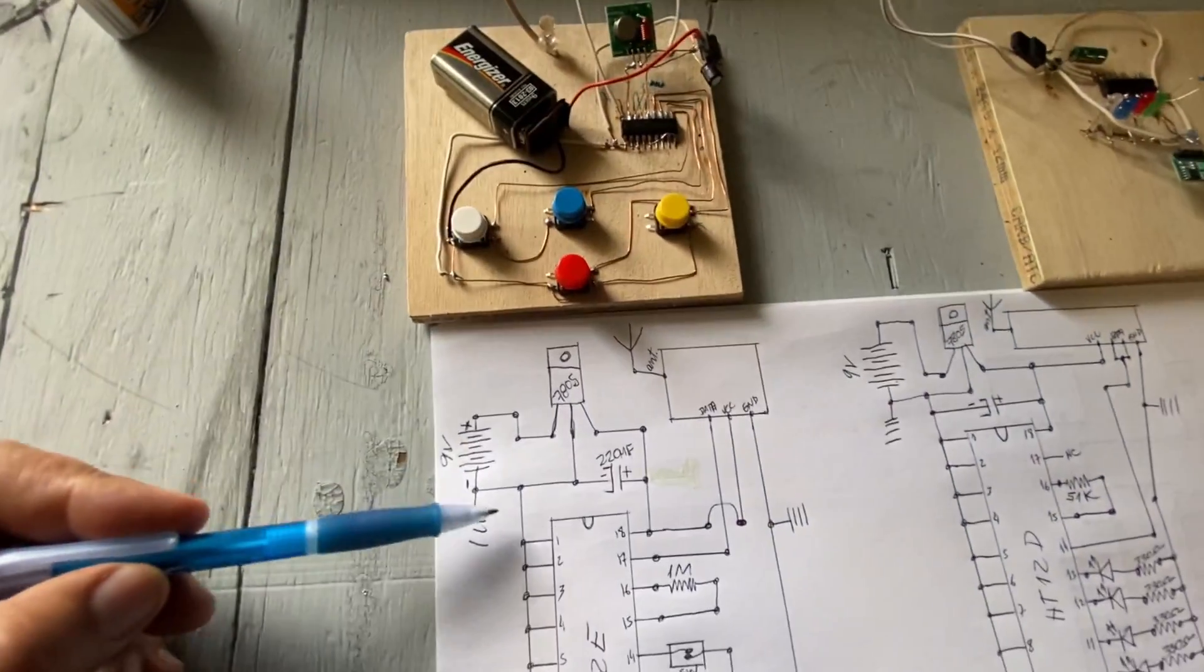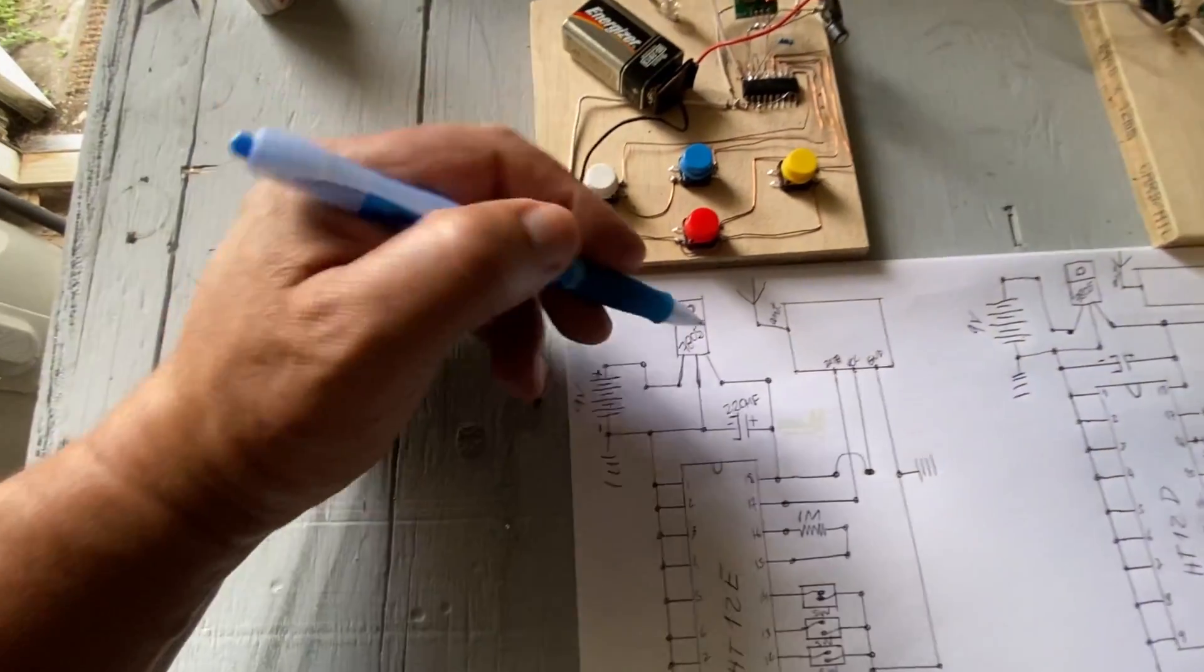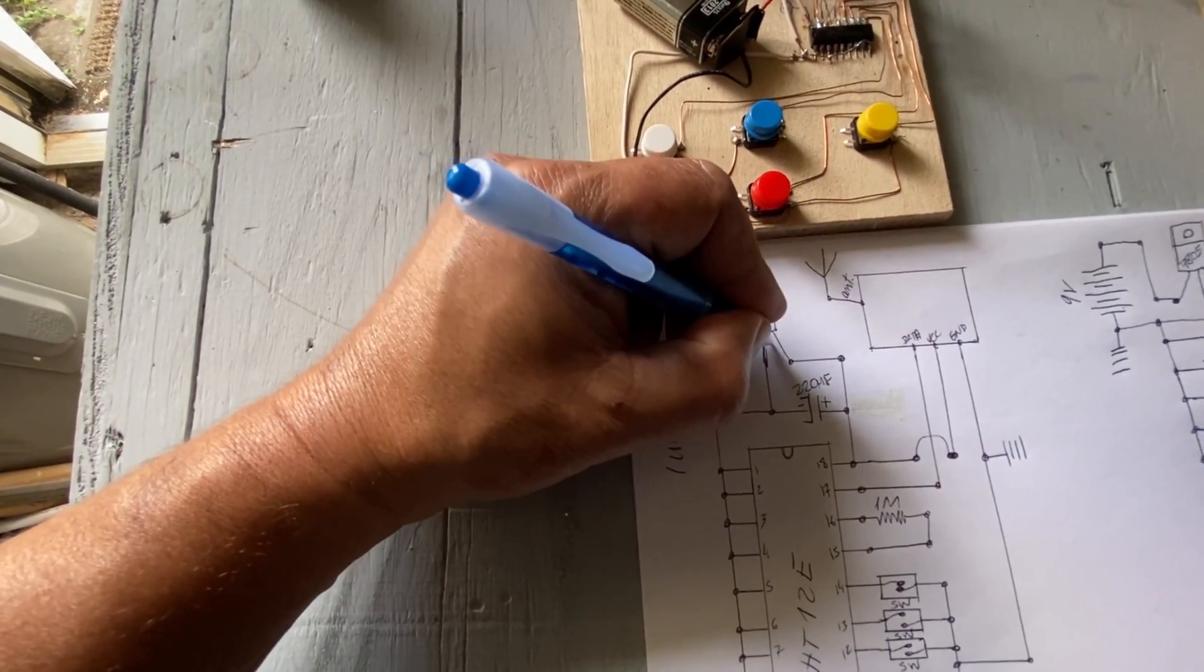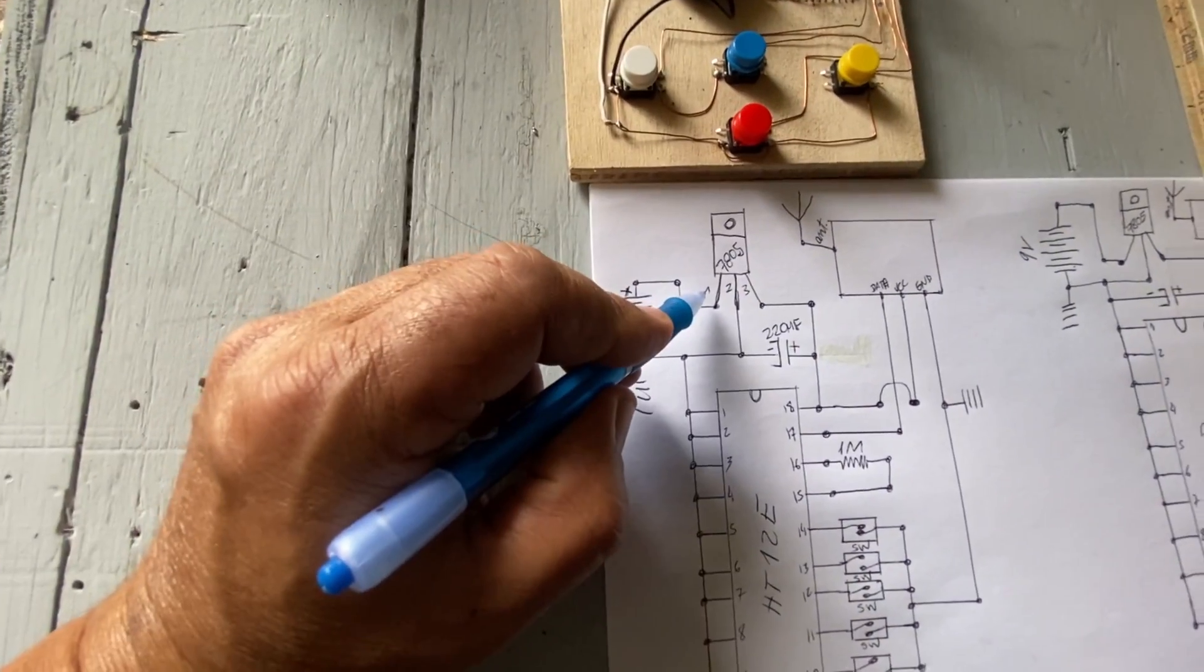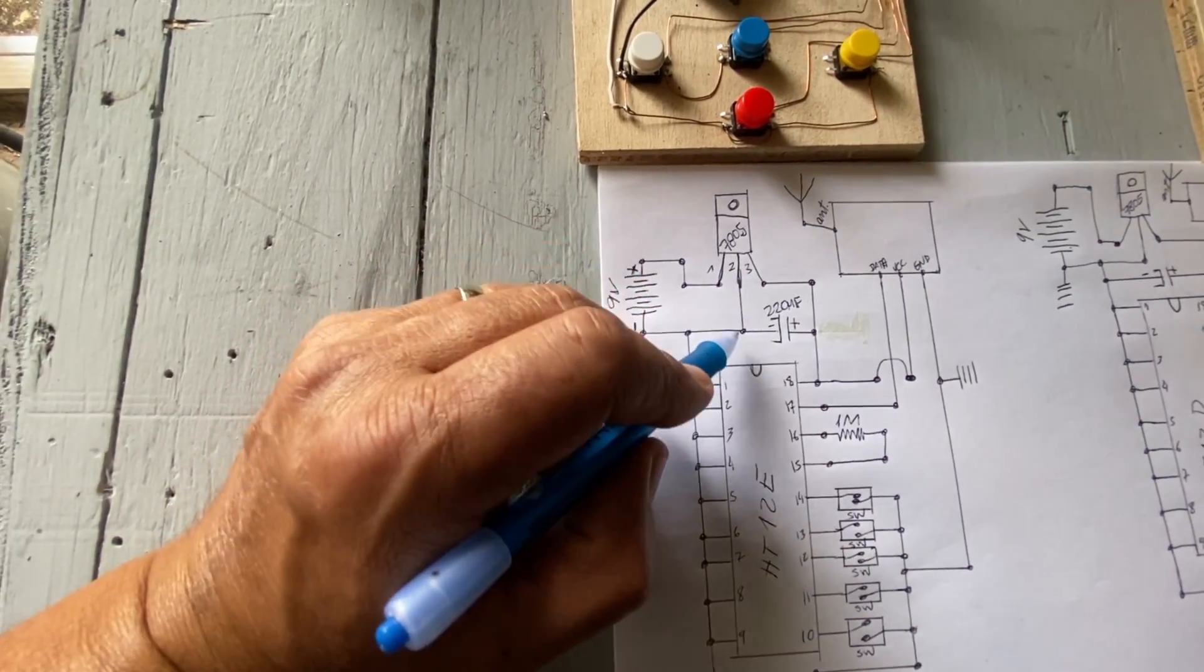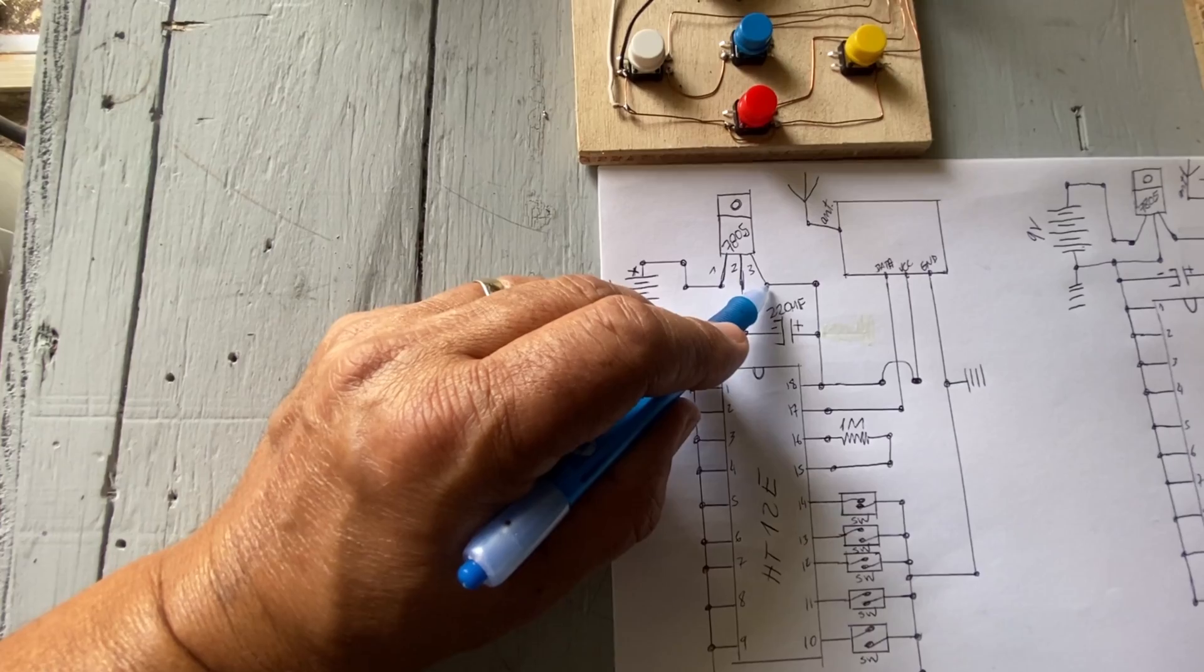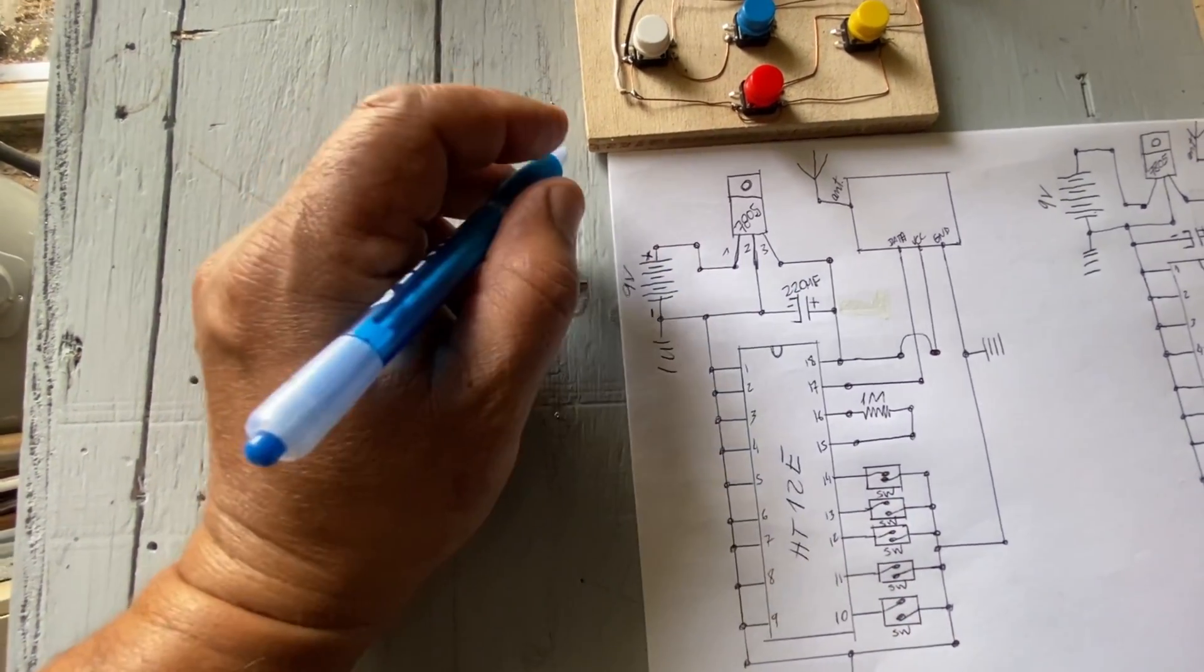Then, this is 1, 2, 3. 1 in, 2 ground, 3 out, 5 volts.